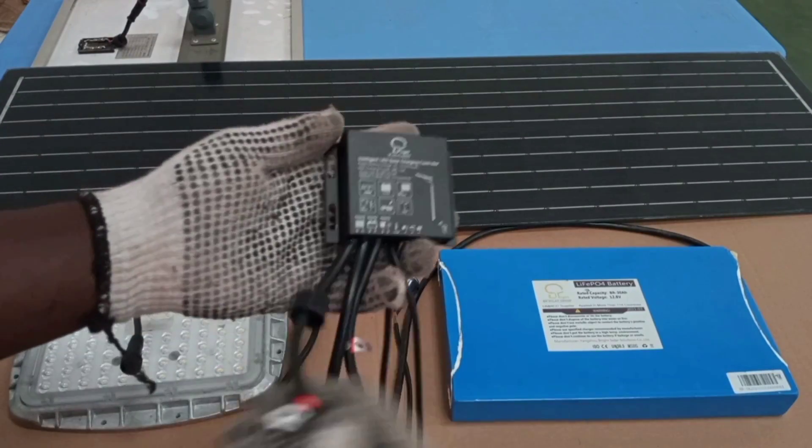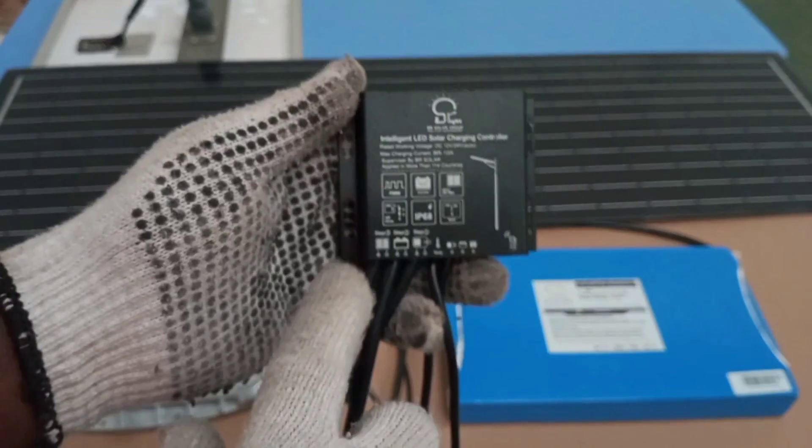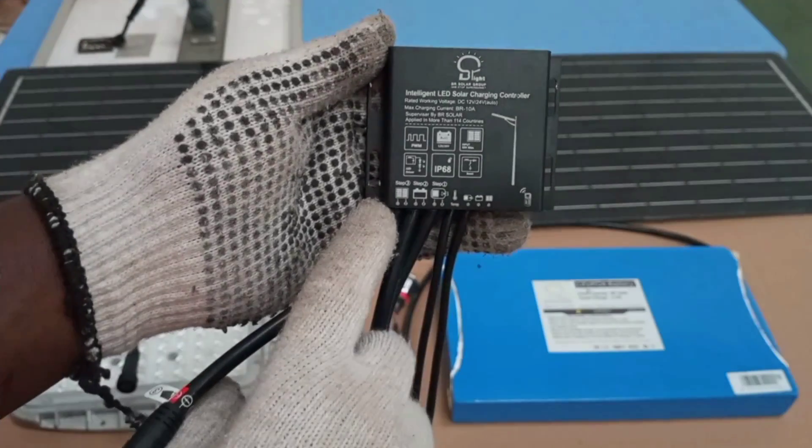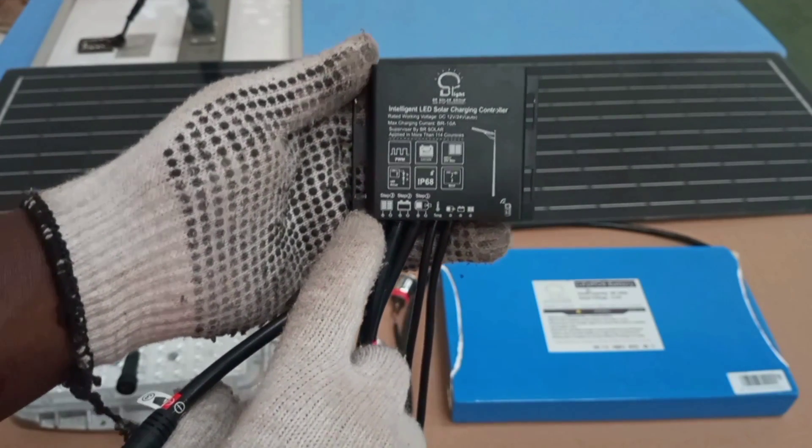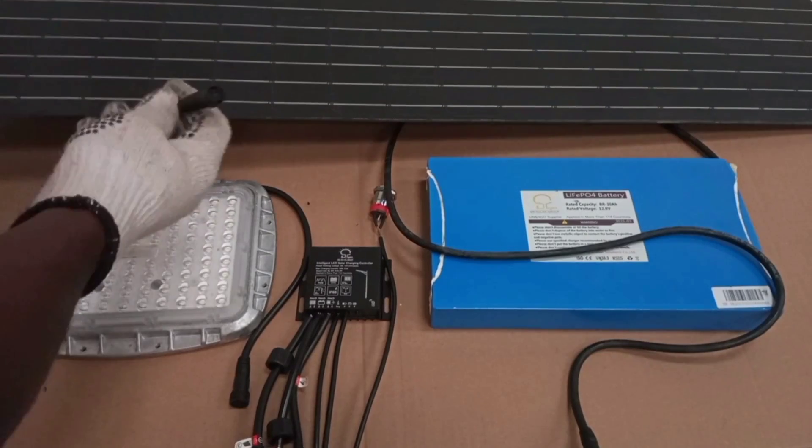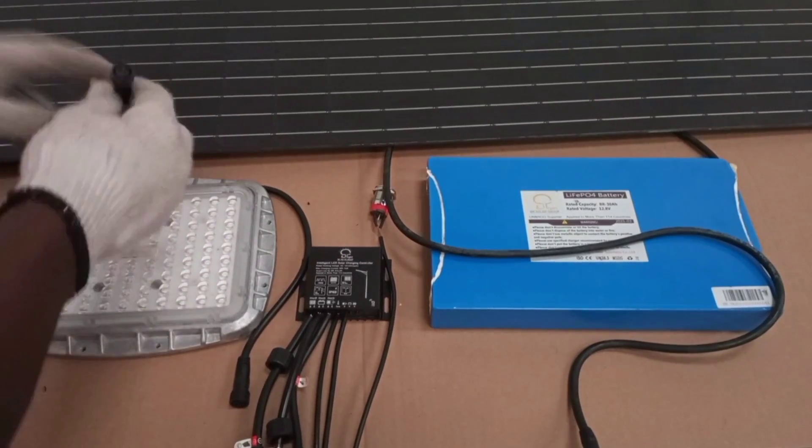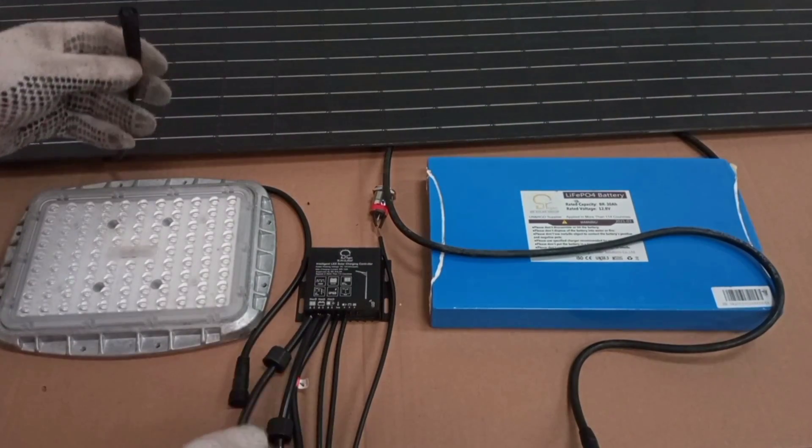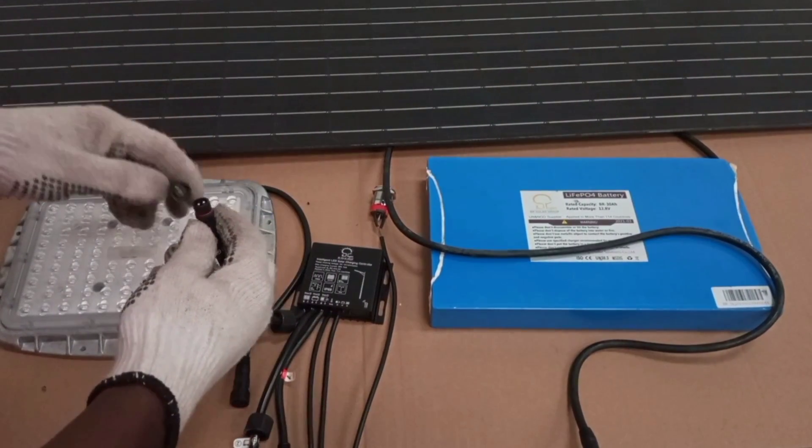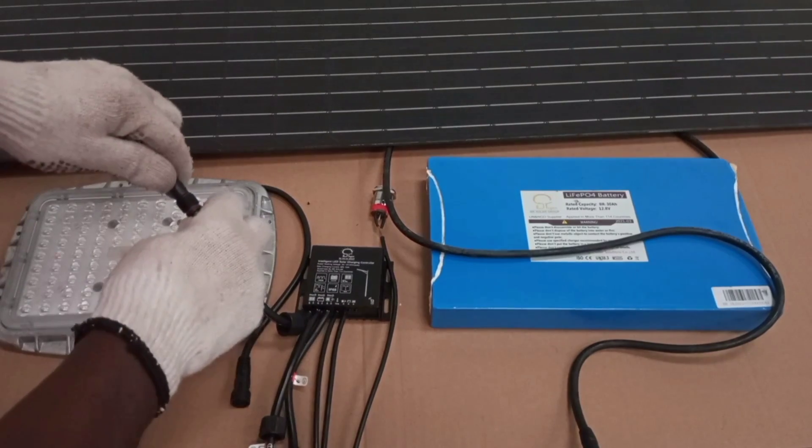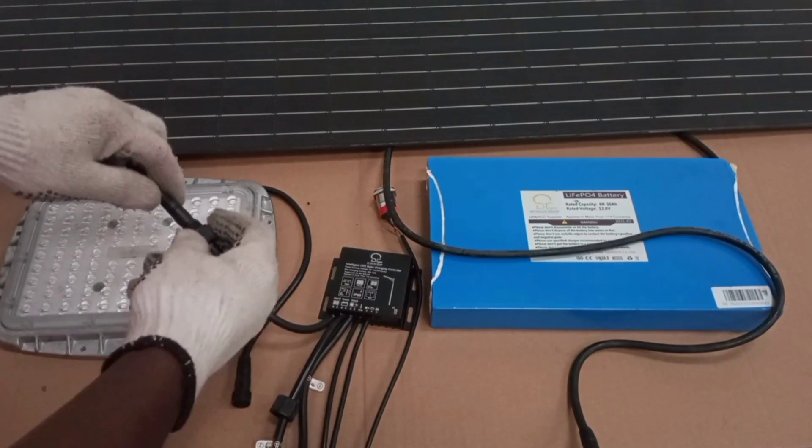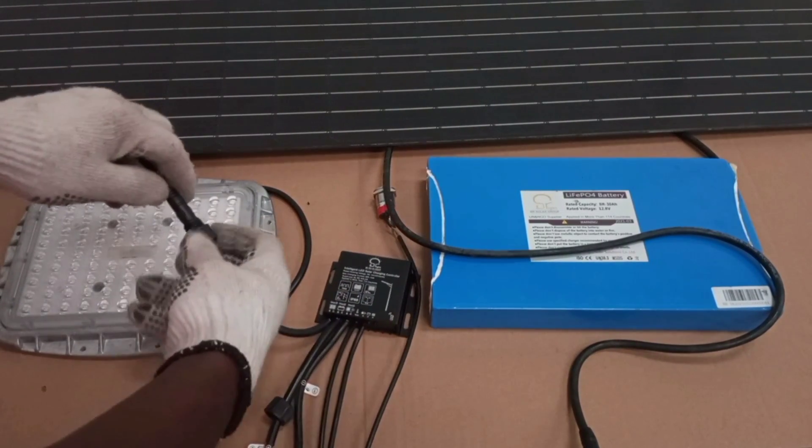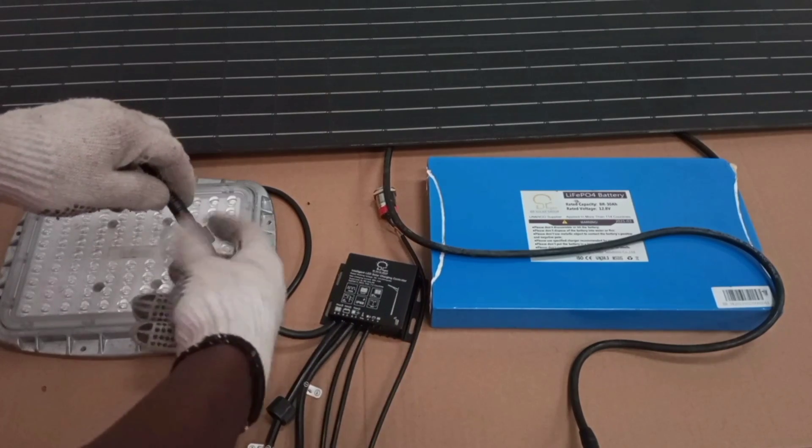If you look on the controller, the first thing to connect is our solar panel. This is the cable coming from the solar panel. So we connect it to the controller. So first solar panel to the controller. We secure it nicely.